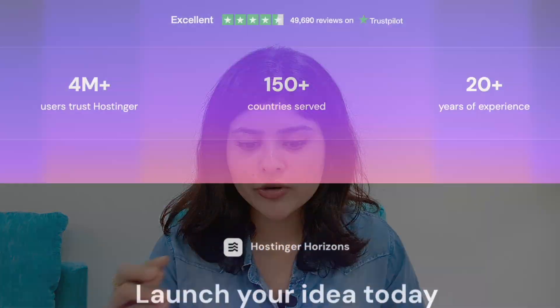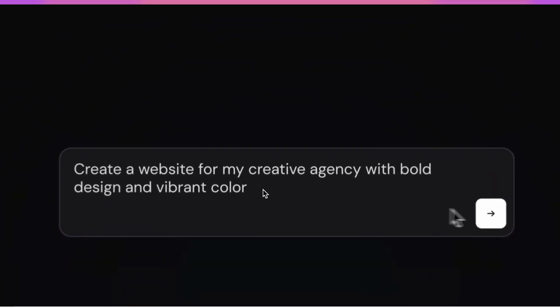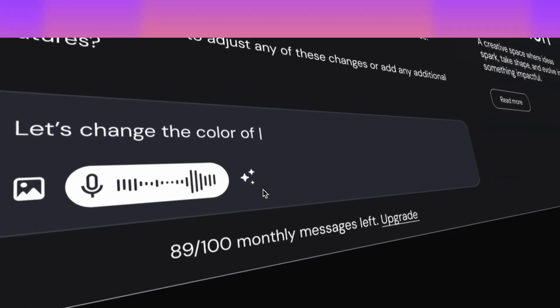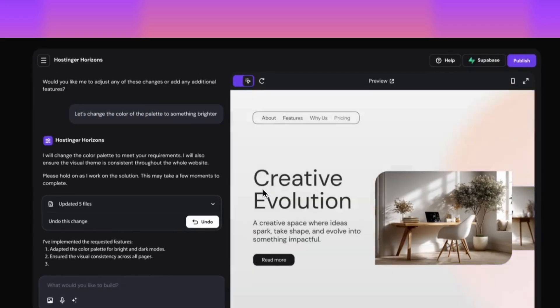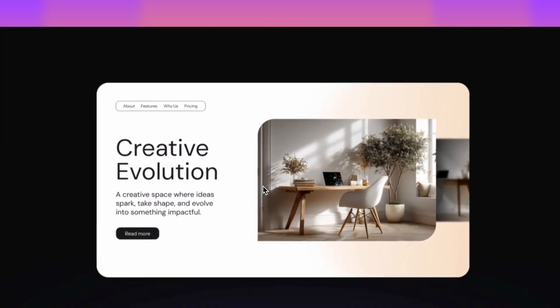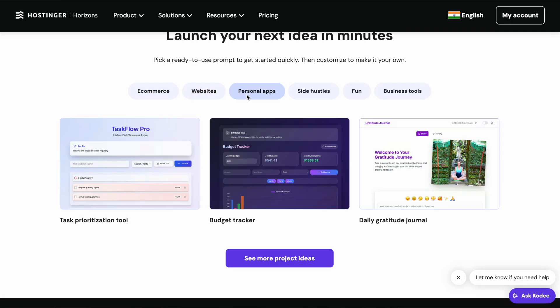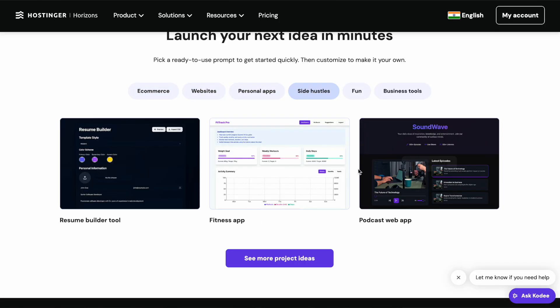Before we get started with the tool, I want to give you a brief overview of what Horizons is. Four million plus users trust Hostinger. Horizons is one of the products of Hostinger, which is a hosting website. You can go from describing your idea to AI, improve and edit it — so you can iterate on that. Your first prompt does not have to be the final one, and then you can just go live with one click, publishing your project under a custom domain.